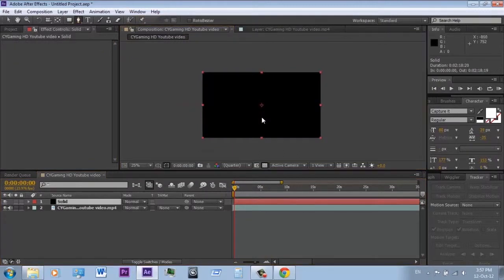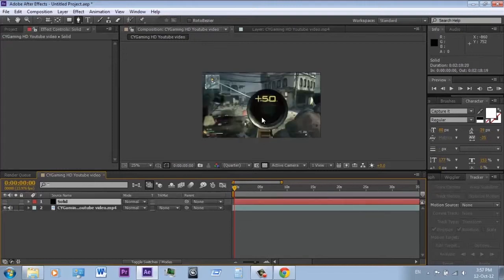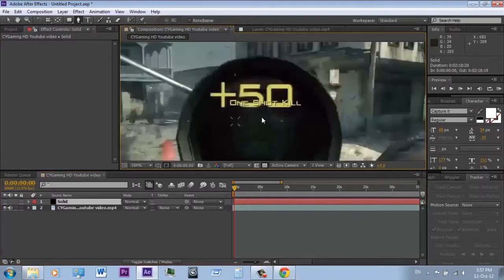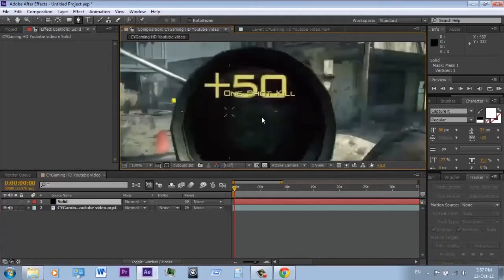Another use of solids is rotoscoping. To rotoscope, hide your solid, grab the pen tool, have the solid selected, and mask the object you want.